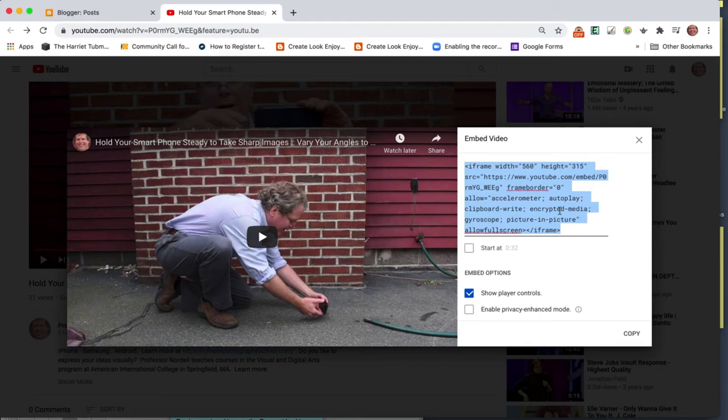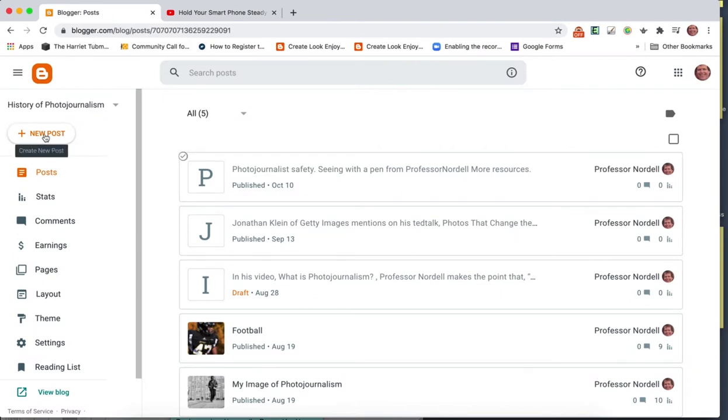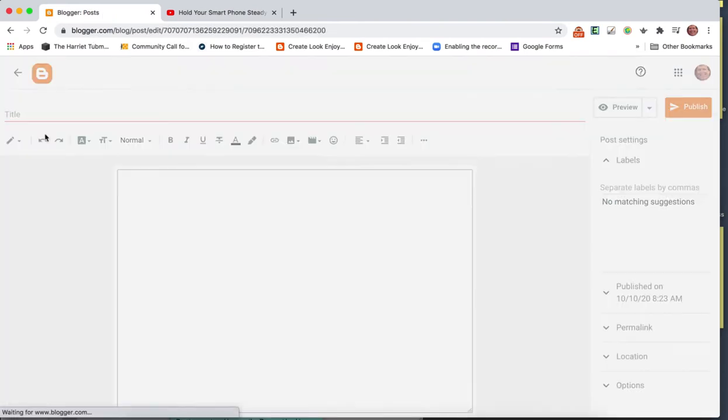So I've highlighted it, I'm copying it, and then I'll come to my blog and create a new post.